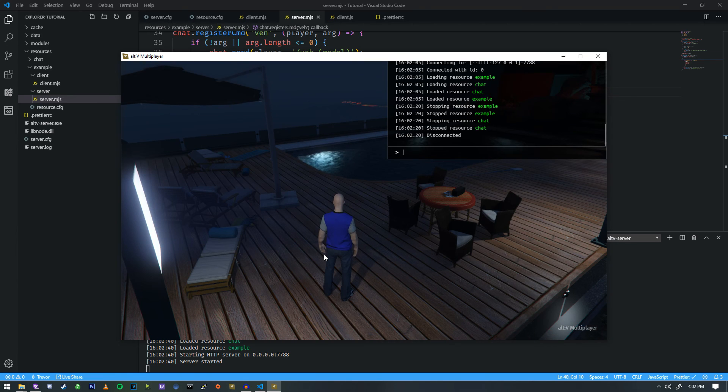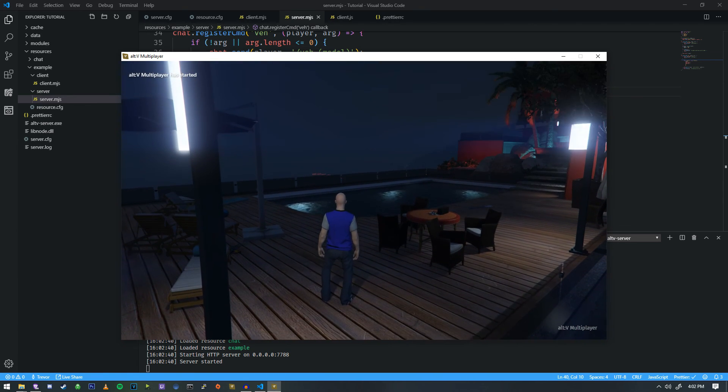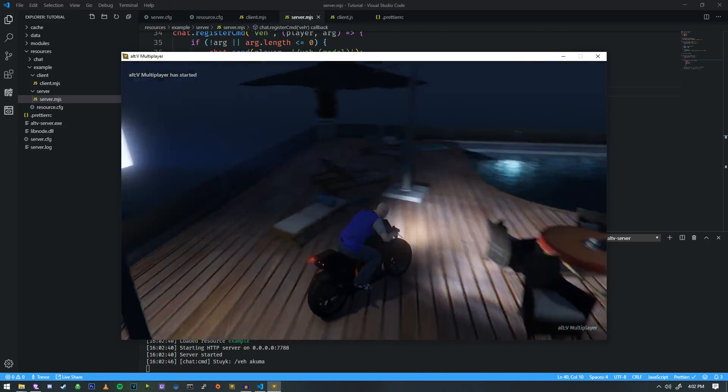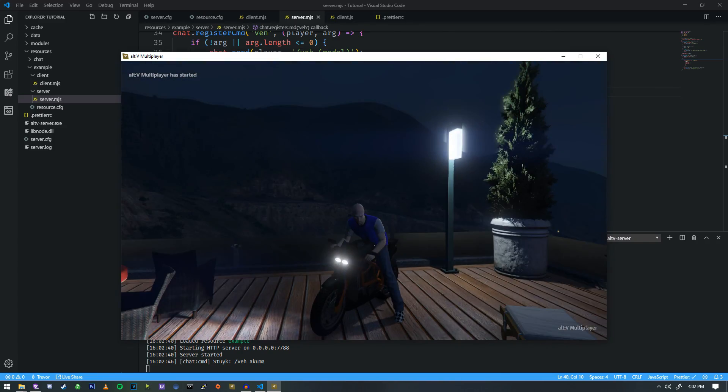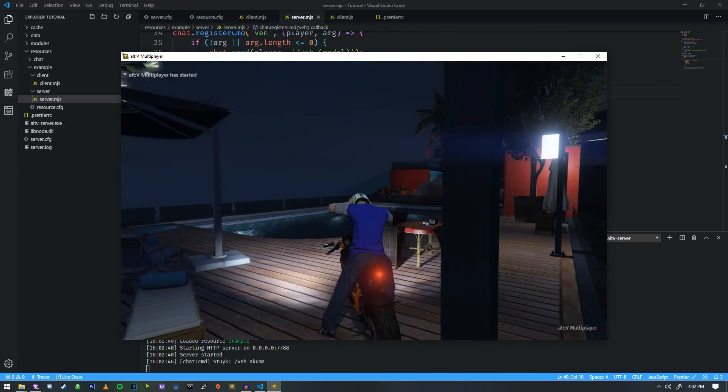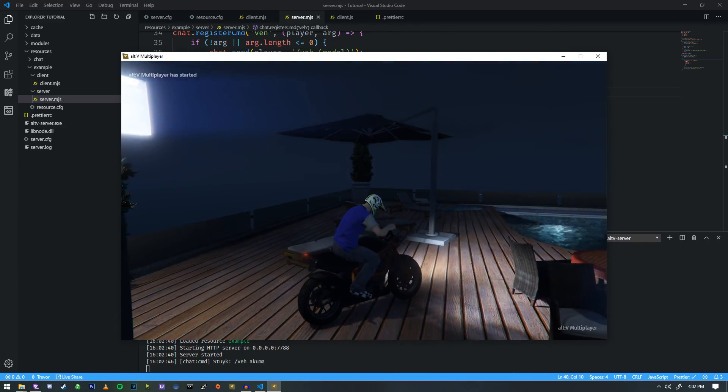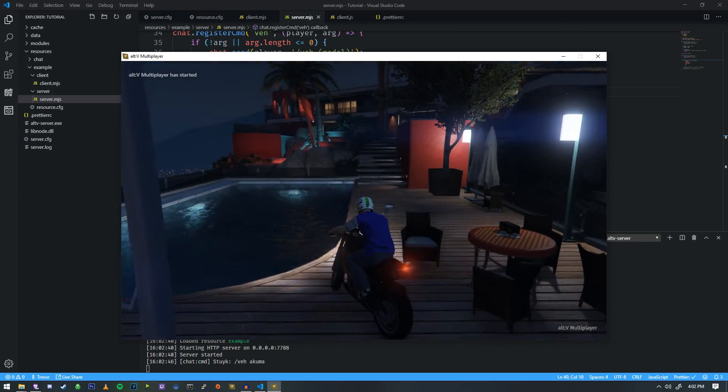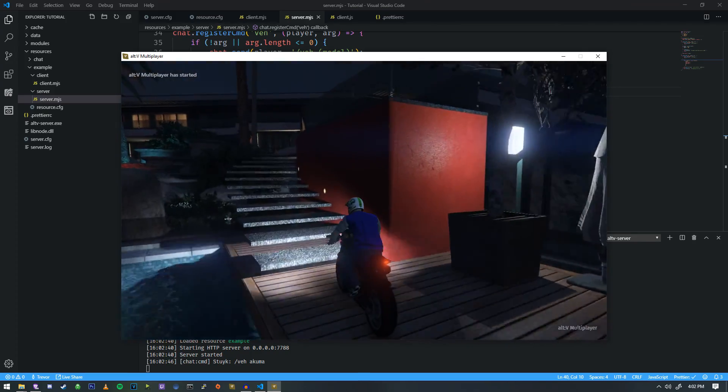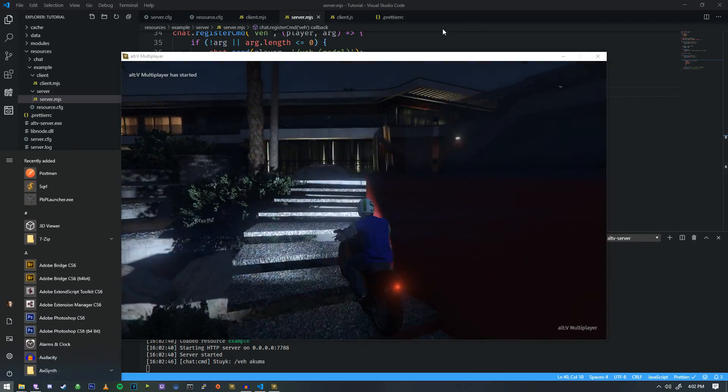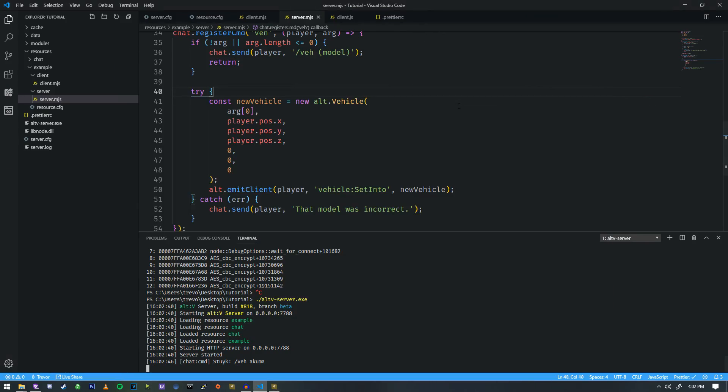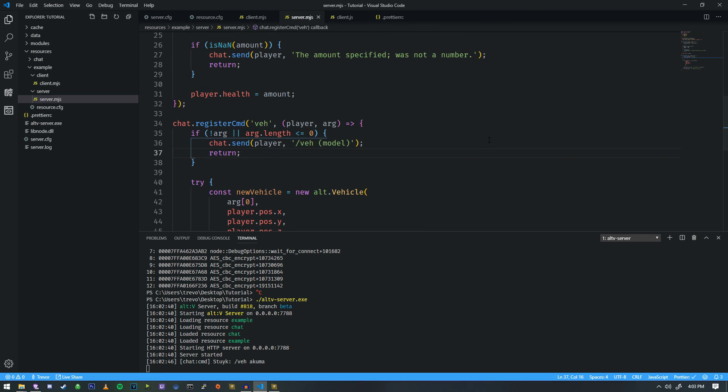So we're going to go ahead and start this again. Reconnect. Slash VEH Akuma. And that has now put us onto the vehicle. And we can now drive away. So that covers the vehicle command and working with some client-side natives. And we're going to go ahead and finish up this tutorial for today, and we'll move on to the next one. Thanks for watching.